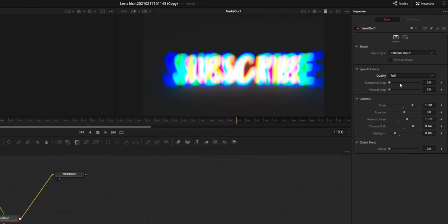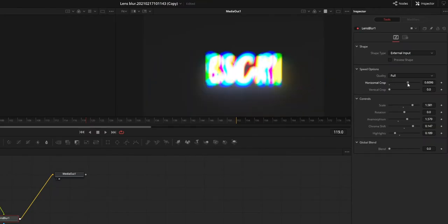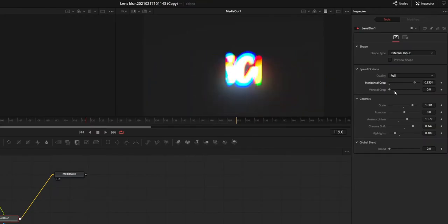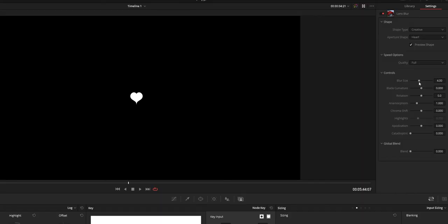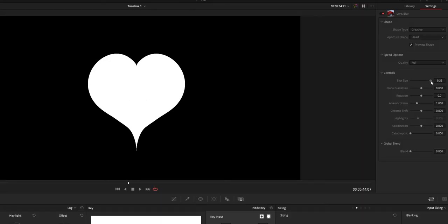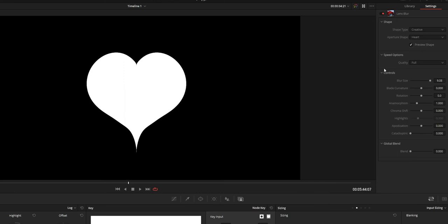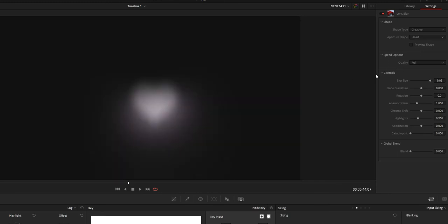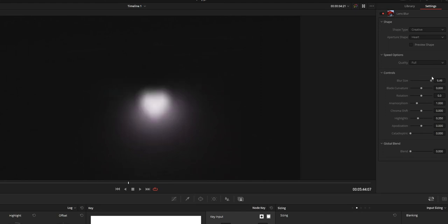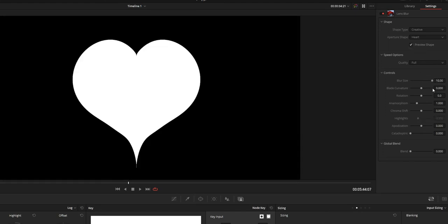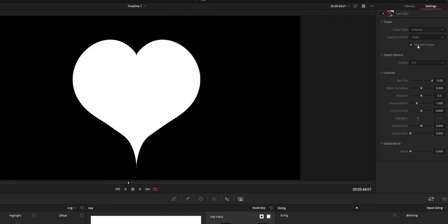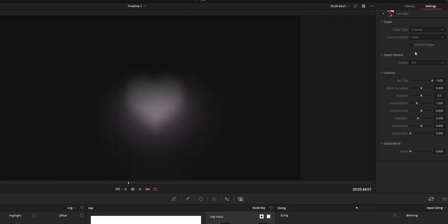And if you use external shape option then there will be option for cropping the shape. So you can use that to crop the shape if the shape becomes very big or something like that. And next option is the blur size. Simply it means the amount of blur and in depth it means the size of the shape. If you increase the blur size then the shape will also increase in size and depending on footage you can use different values for getting a nice bokeh type effect.